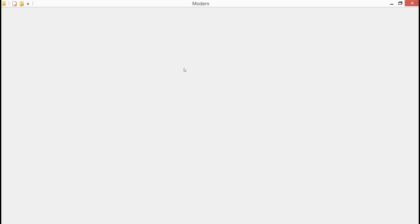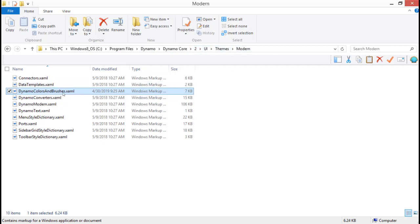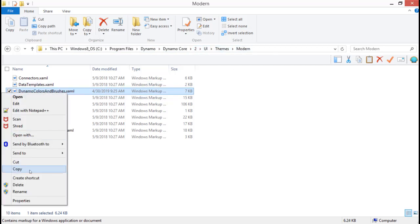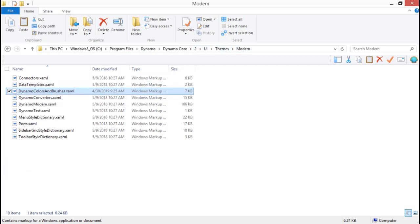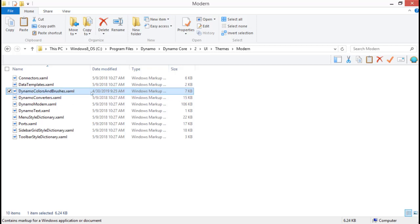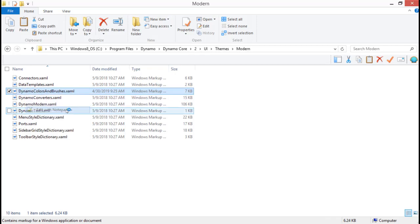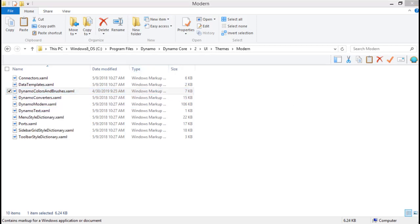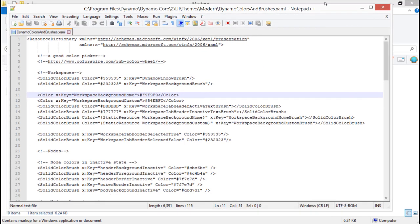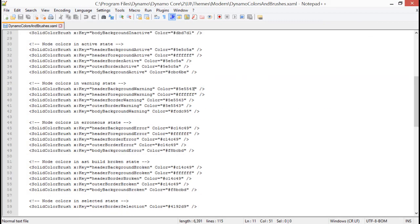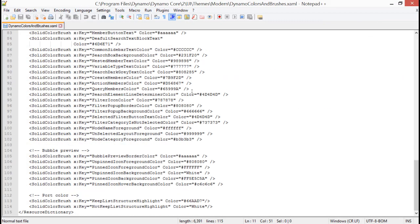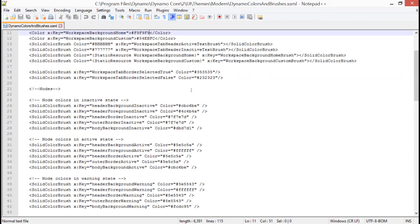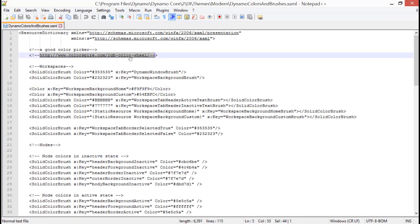To do that, we're going to completely close out of Revit and Dynamo and navigate to this file path. Copy this file out and save it somewhere just in case you mess something up. Then we're going to open this with Notepad++. It looks a little overwhelming, but I promise you it's not that bad.